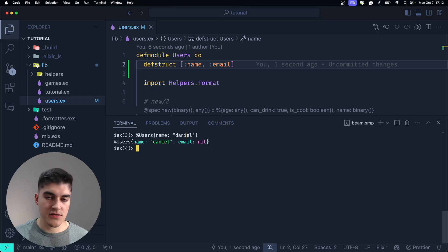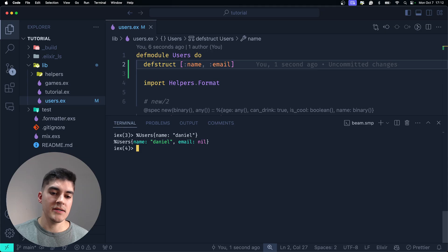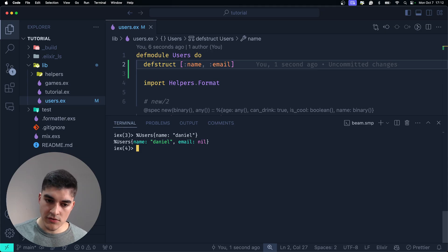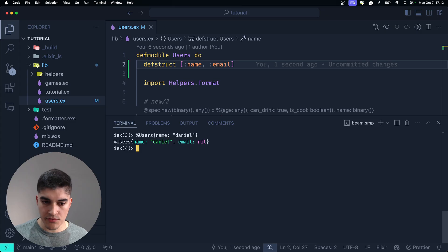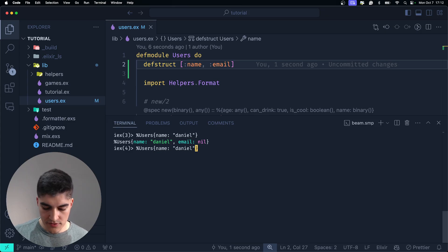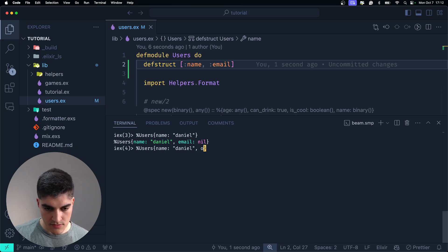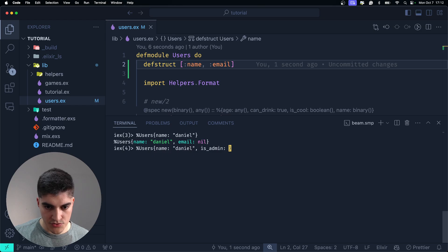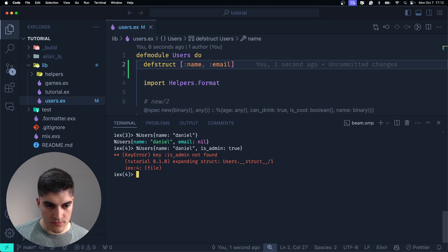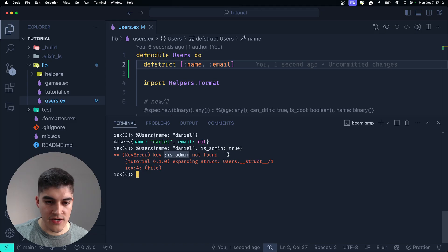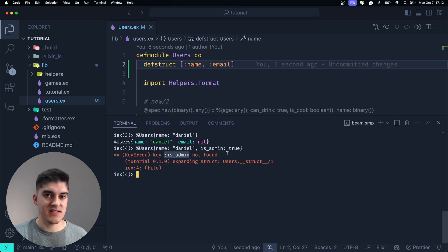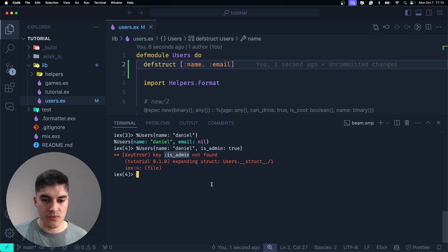That is going to work because I didn't pass an email. So, by default, the value is nil. But what if I do this? Is admin true? Whoa! The key is admin is not found. Awesome!